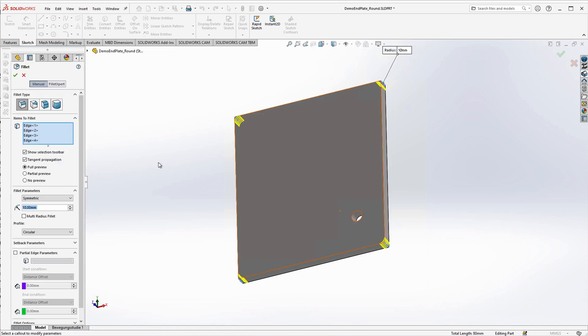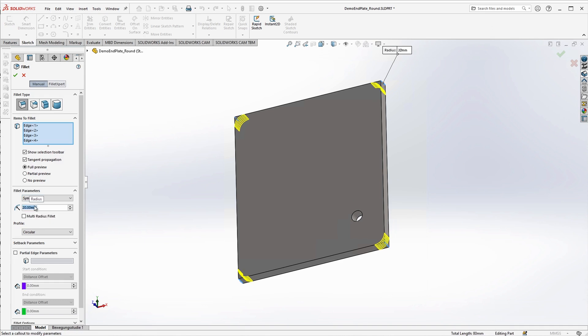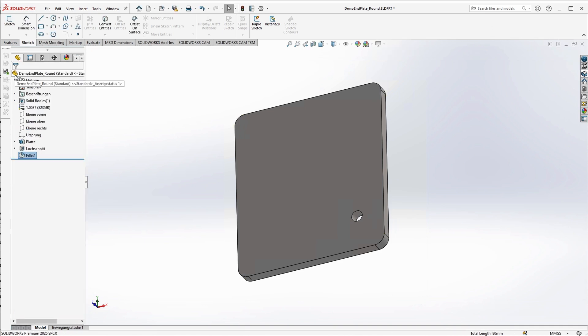So I'll select the fillet function and let's say 20 millimeters for the radius, confirm, and we are done editing our demo end plate. It should be noted that not only fixed radii can be used here, but also equations.